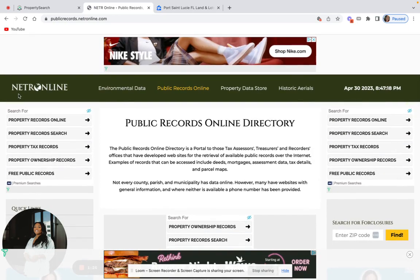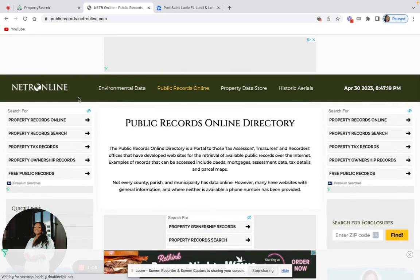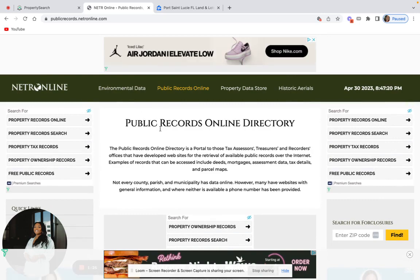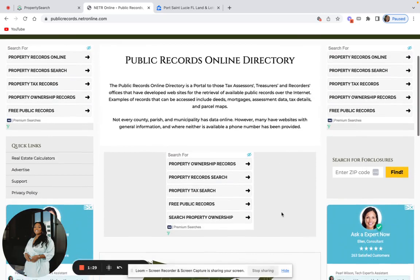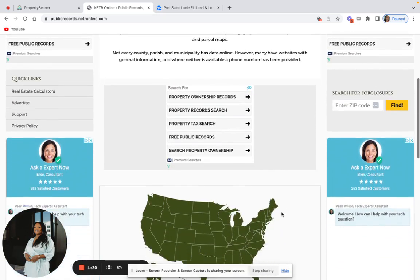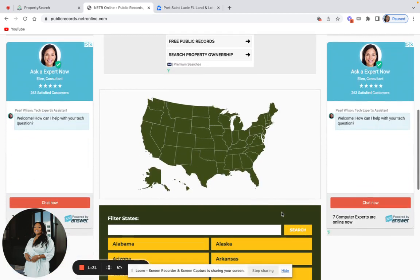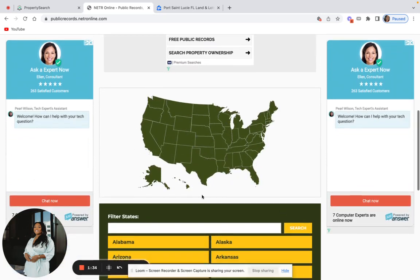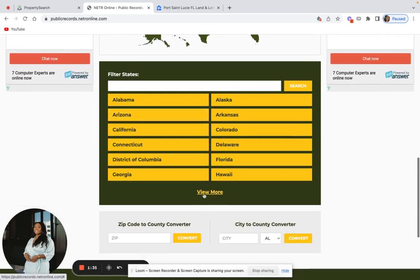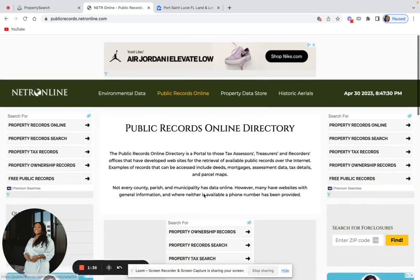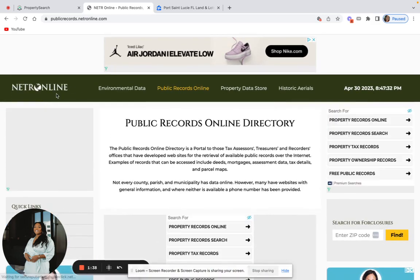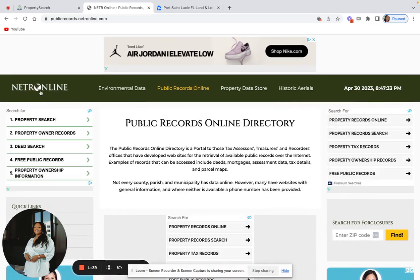If you're in a situation where you don't know the county or the property appraiser site website, there is a website called Netter Online. It's a really good tool to use if you're looking to figure out where the property appraiser site is. They cover the entire U.S., which is really cool. Make sure you utilize this tool if you need help with the property appraiser site.